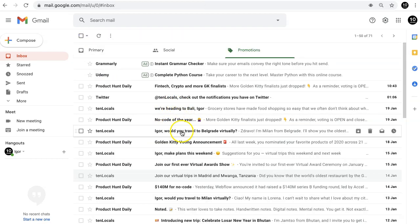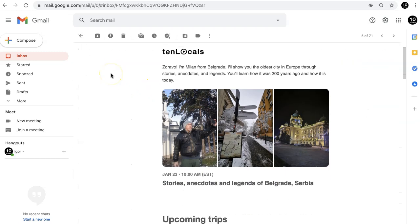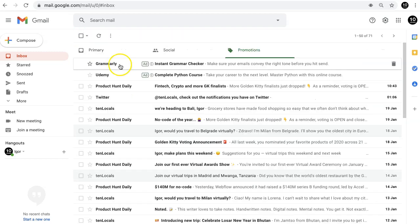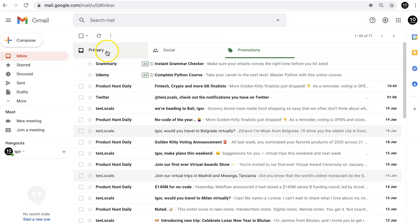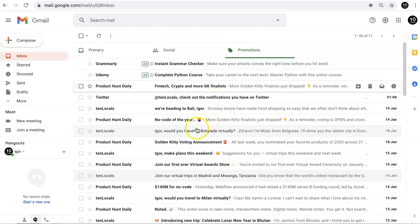But if you don't want to miss something important like booking information, you should teach Google what should be delivered to Primary or Promotions. Here's how.